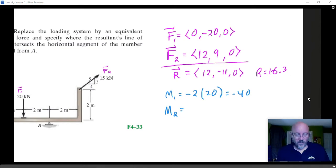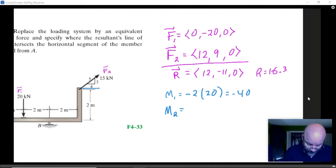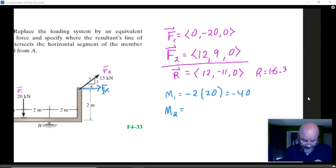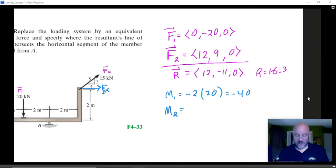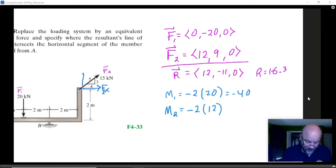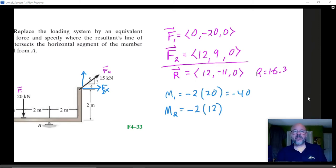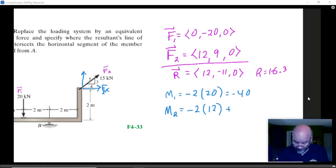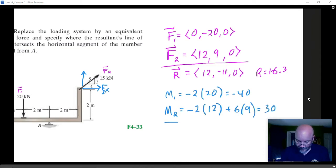If I think about the x component, the x component is over here — there's my F2x — and it's up a distance to its line of action, and it's also going to be negative. So I'm going to have negative two onto the x component, which is 12. But then the y component is up here, and it's out there at a distance of six, and it's positive, so I would put plus six onto nine, and that turns out to equal 30.